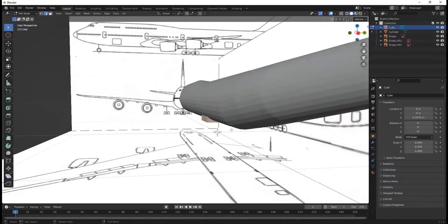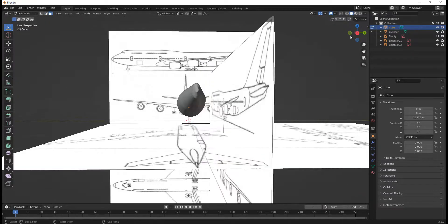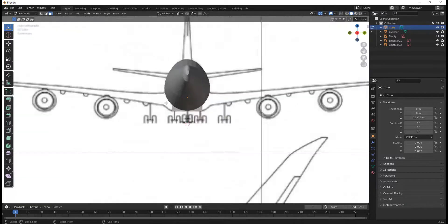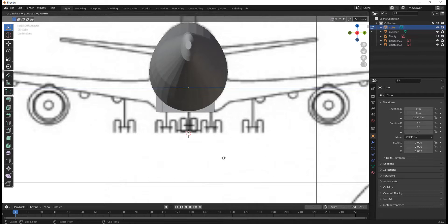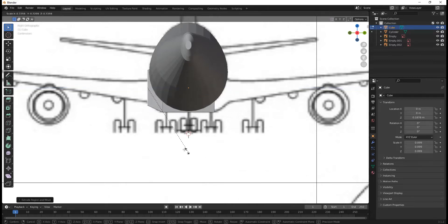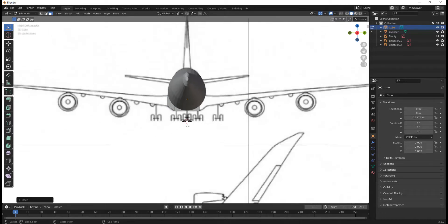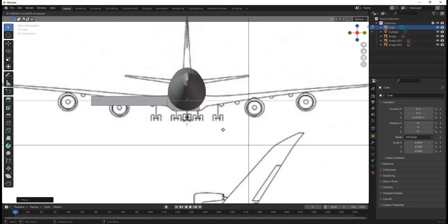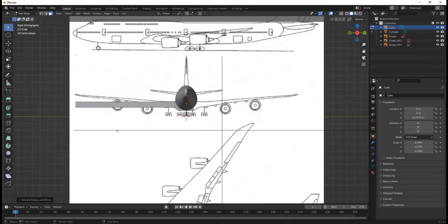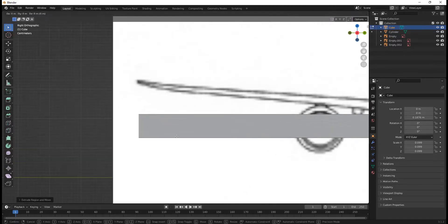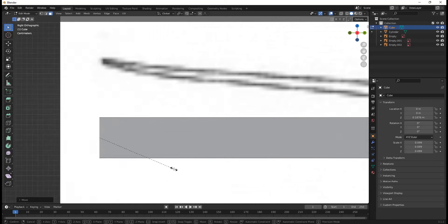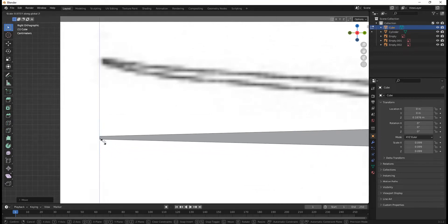Tab into edit mode, and we're going to select this face right here — this side face. We're going to go into side view and hit E to extrude. We're going to scale it down like this and kind of move it down a bit, get it to where the wing starts. Now I'm going to hit E to extrude this lovely wing here. G, Y, and move it to where it's supposed to be. And I'm going to hit S, Z and scale it down to a point.